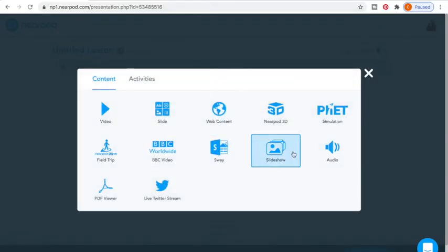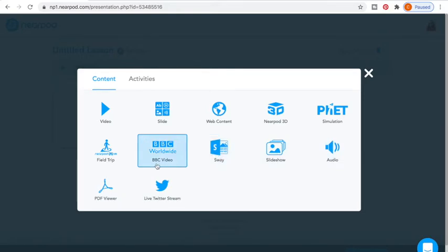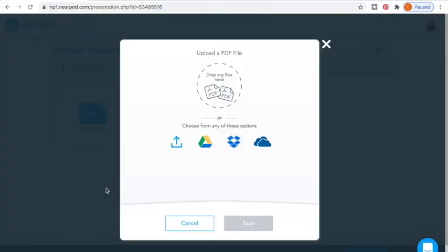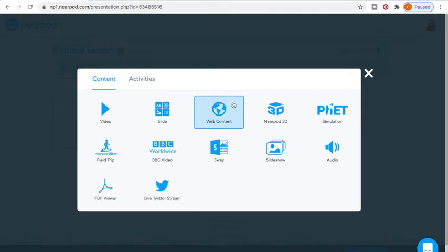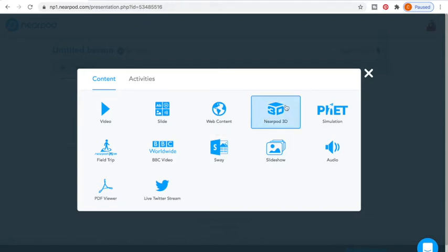Another thing they have that I use is the PDF Viewer. If you want to put PDFs in the document — maybe you want students to have access to something — this is the way I send all PDFs to my students. I upload them there, and then they can actually download them.